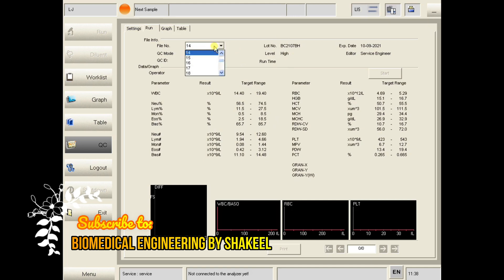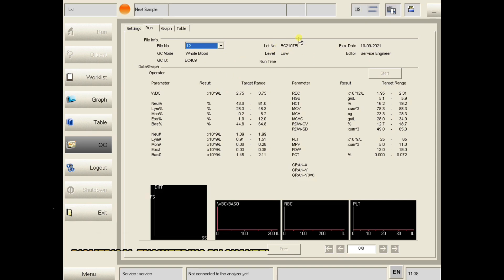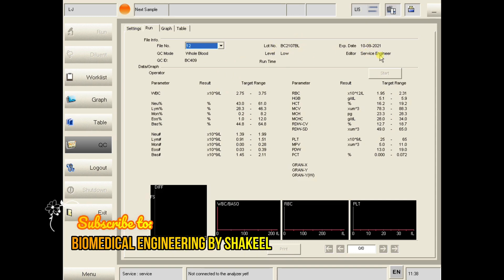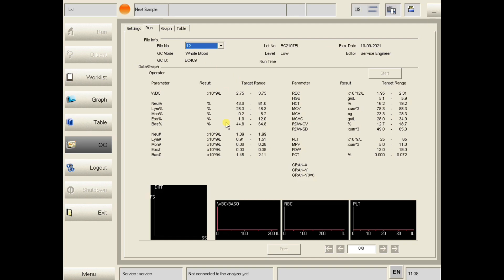To run the quality control, click on Run and select the file — suppose this one, which is for the low level. Present your quality control sample and press the button. In this way you can run quality control.